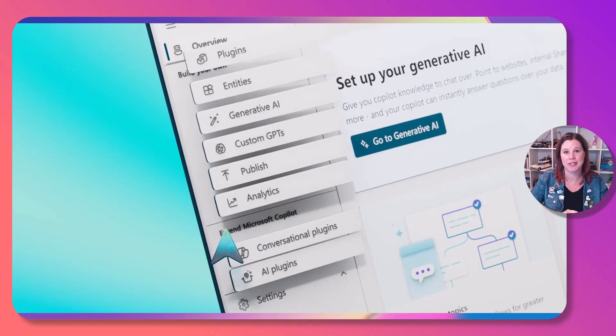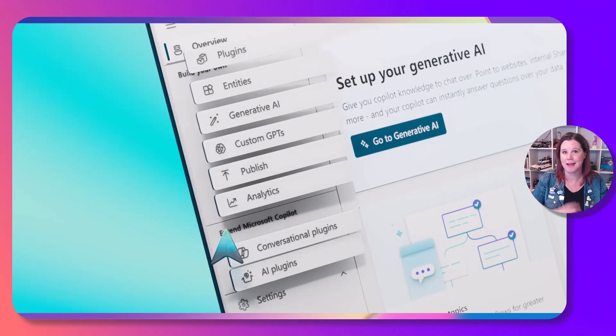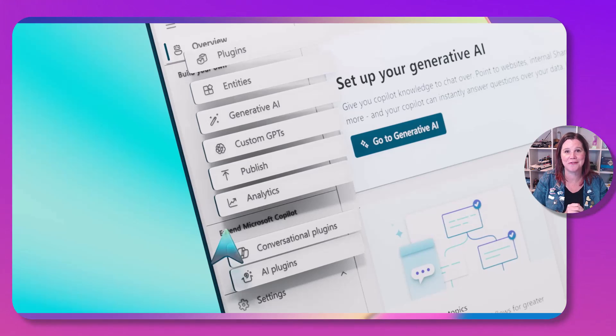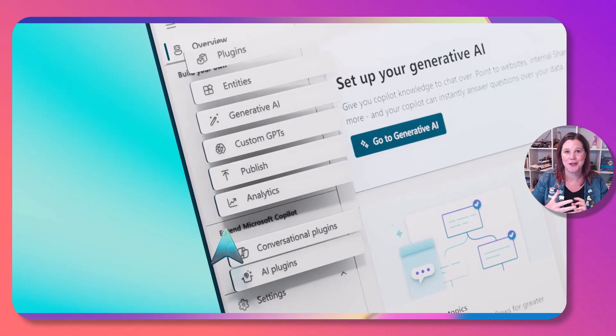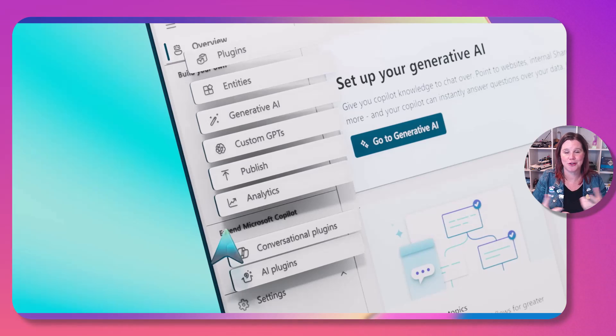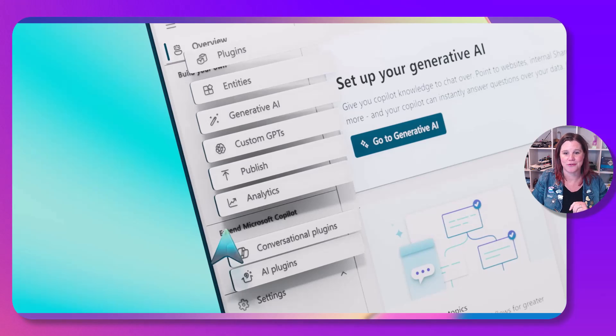and then you can deploy it to the channel of your choice. If you've got Microsoft 365 copilot it's going to go right back in there. If you don't, don't worry there's plenty here for you as well. You can deploy it to Teams, to your website, all sorts of different options here.